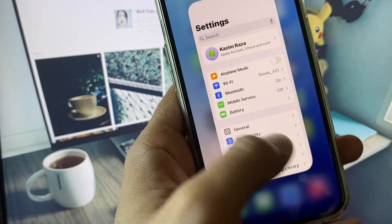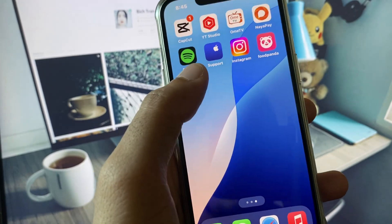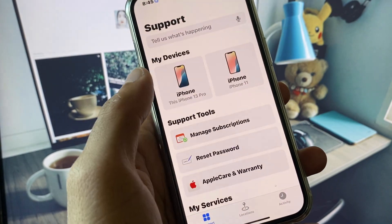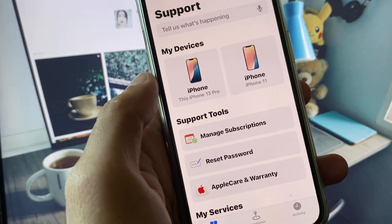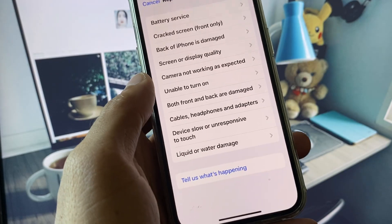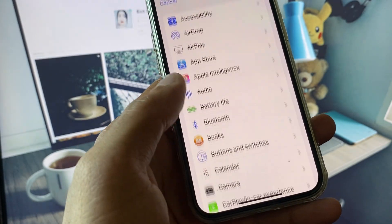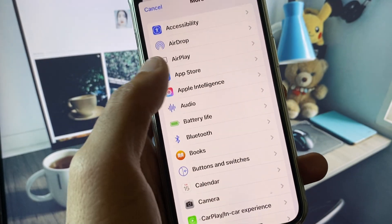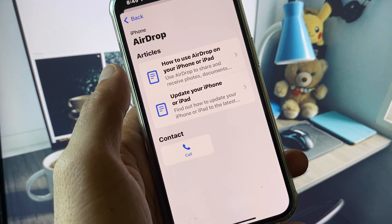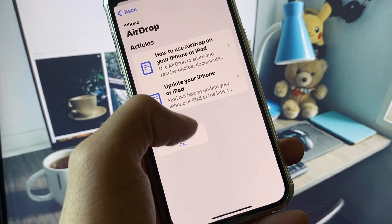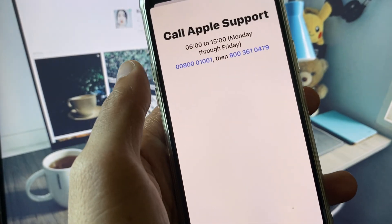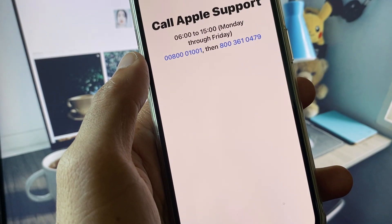If your problem is still not fixed after all these steps, no need to worry. Open the Apple Support app, select your iPhone, scroll down, click on More, and click on AirDrop. From here, click on Call and call the support number provided.